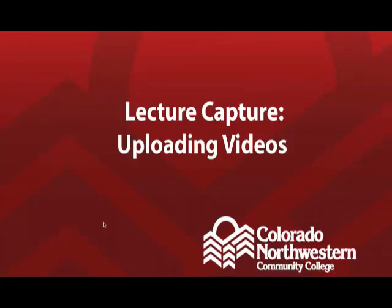This video will cover how to take a lecture that you have captured in the Rector Building and upload it so students can access that particular video. To do this, you will have needed to already capture your lecture in rooms 102A, 102B, or 106 in the Rector Building on the Rangeley Campus.